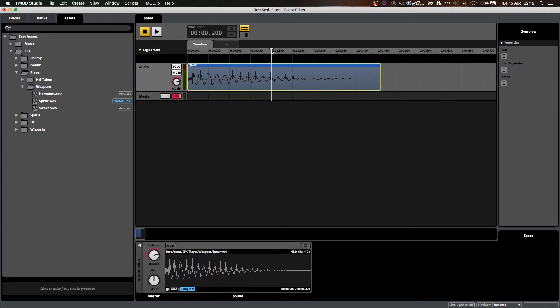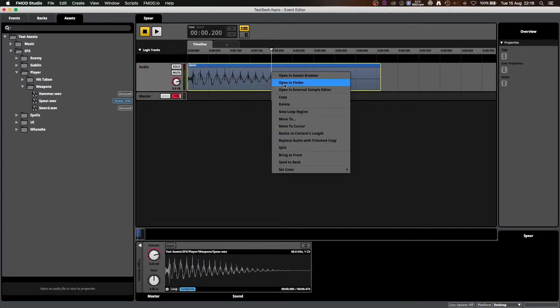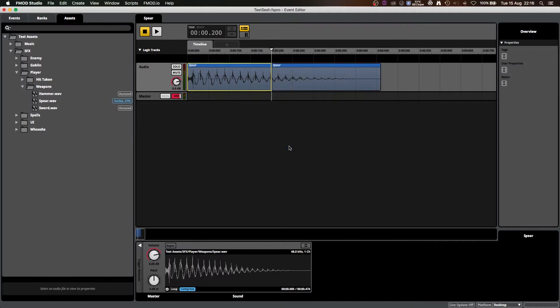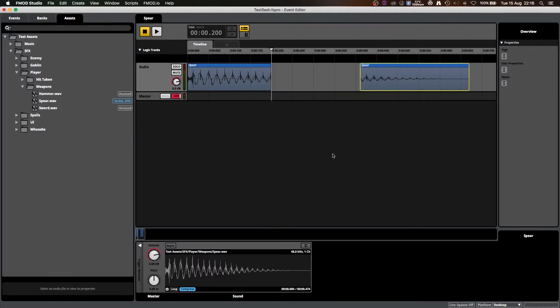If you place your timeline cursor somewhere along the clip, then you can right-click there and go to Split, and chop your clip in half.